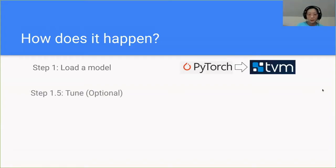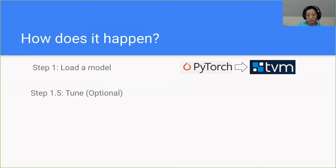The next step is Tune, which is optional. This is the part that uses machine learning for your machine learning, which is pretty helpful if you want your model to run pretty fast in the end.